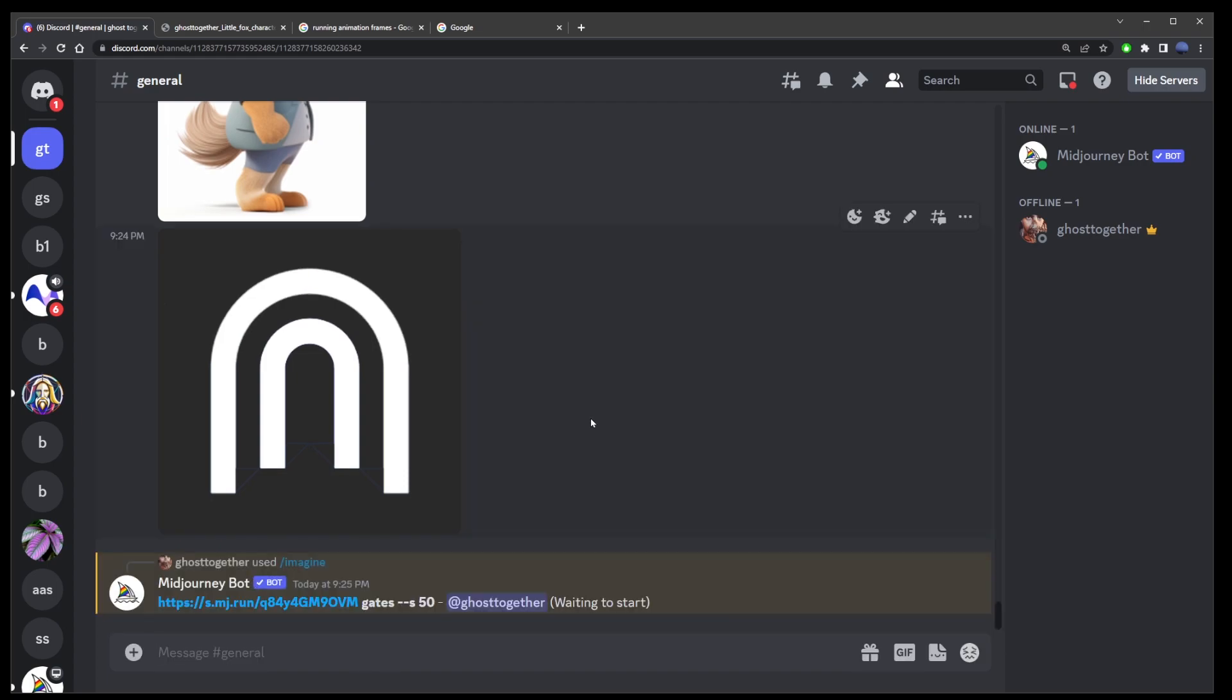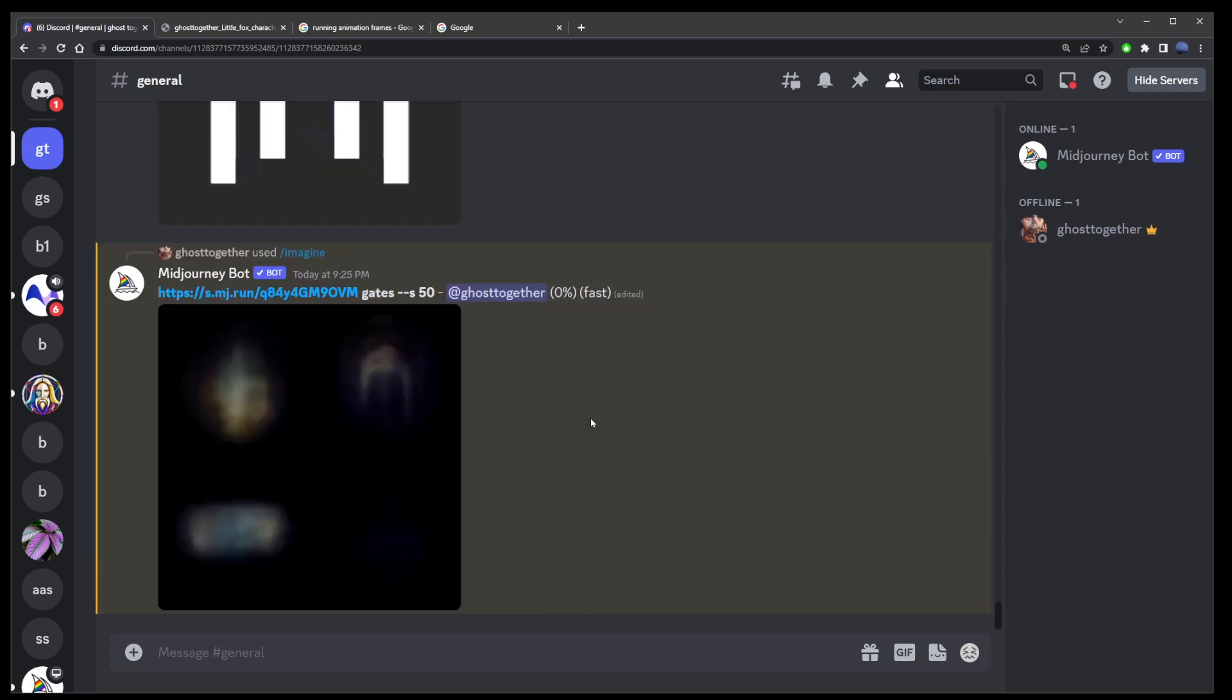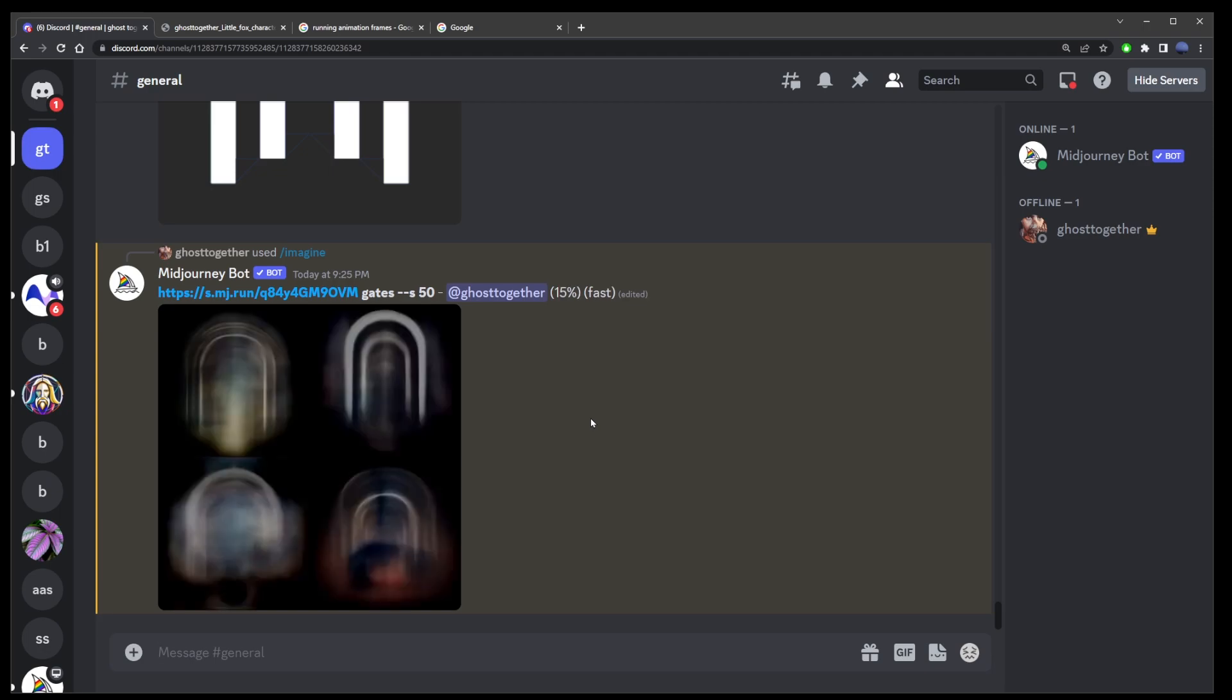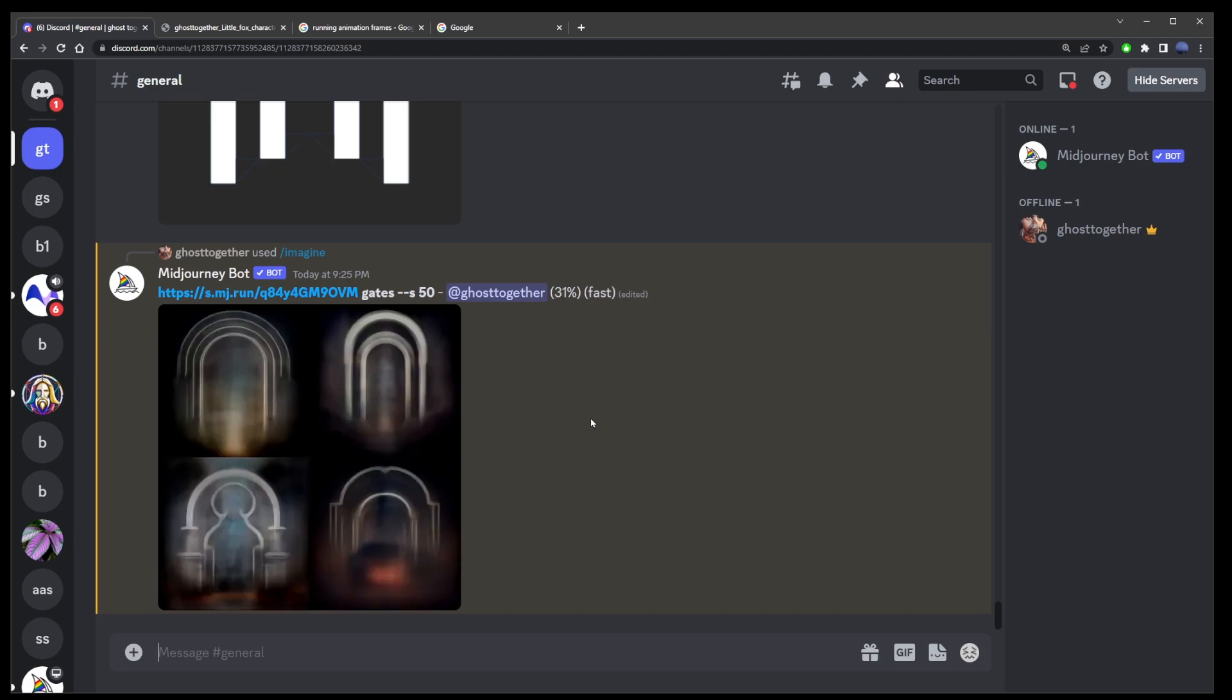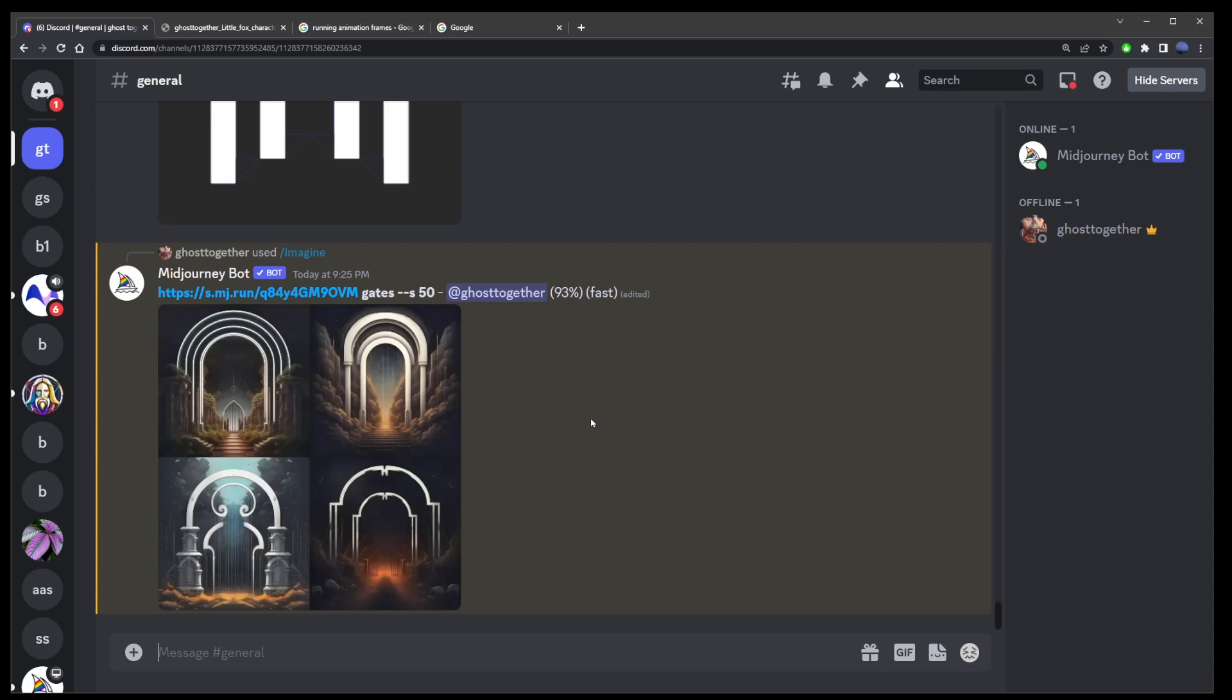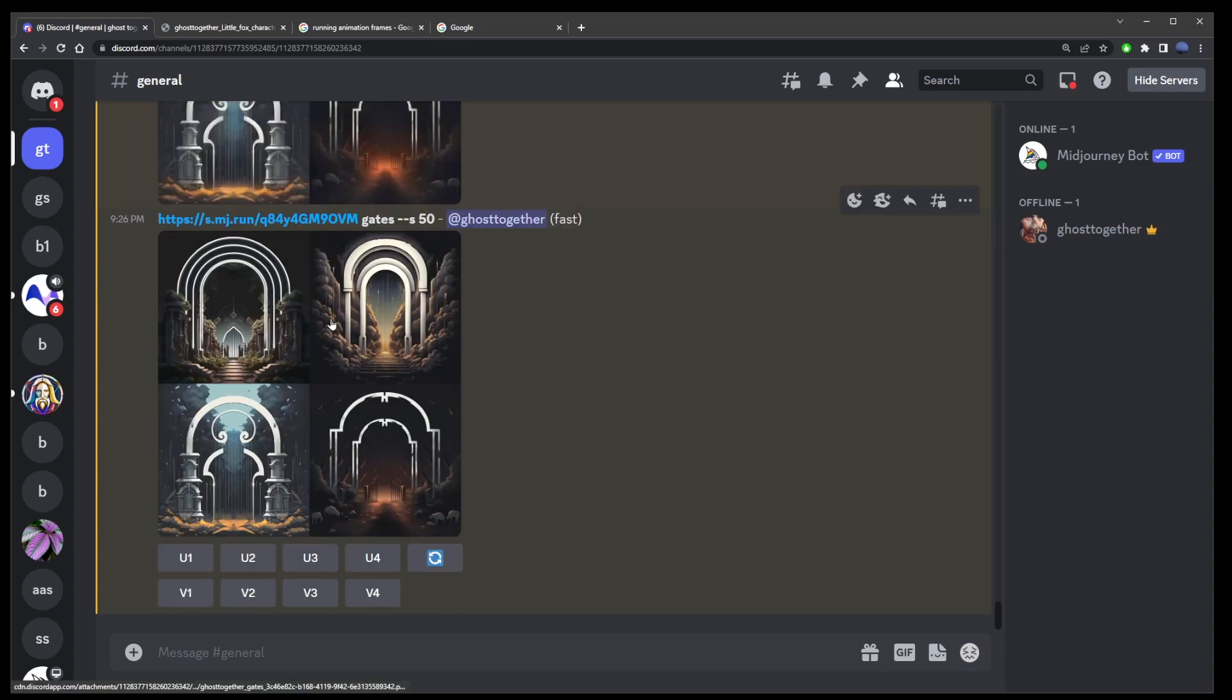Here I simply used the keyword Gates. MidJourney is going to use this logo as a reference and it's going to create some gates resembling this shape. Okay guys, and so this is pretty much all there is to uploading images to MidJourney.